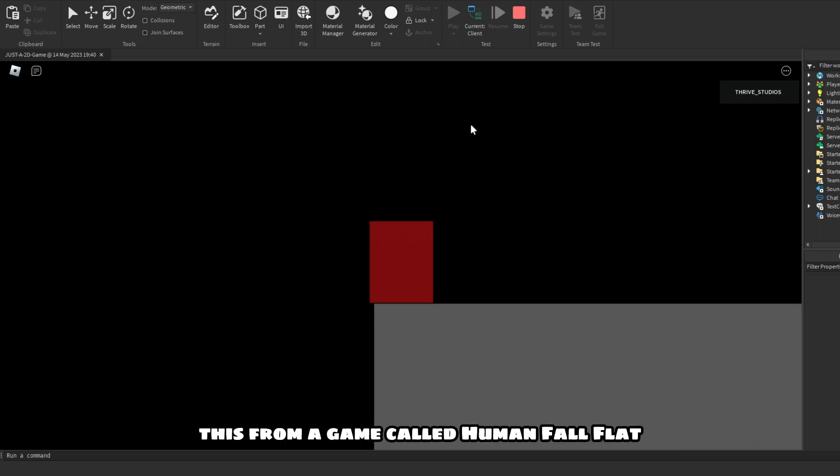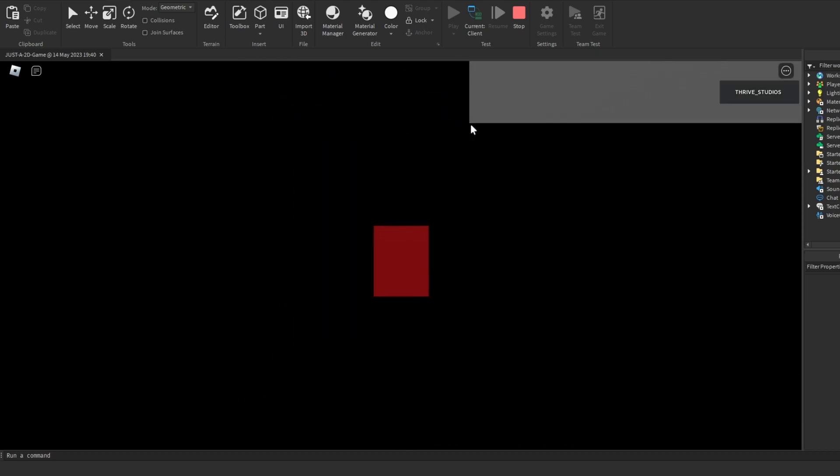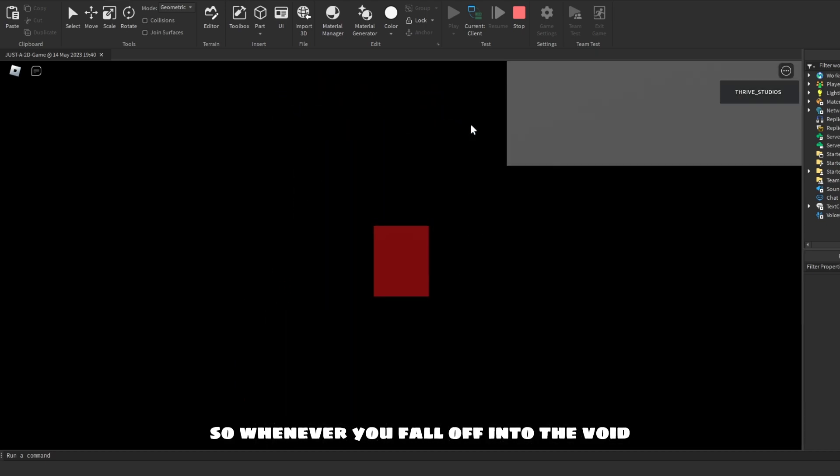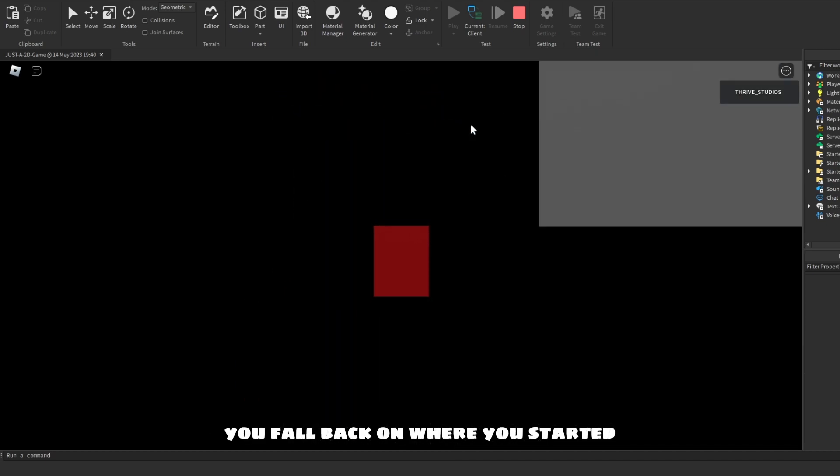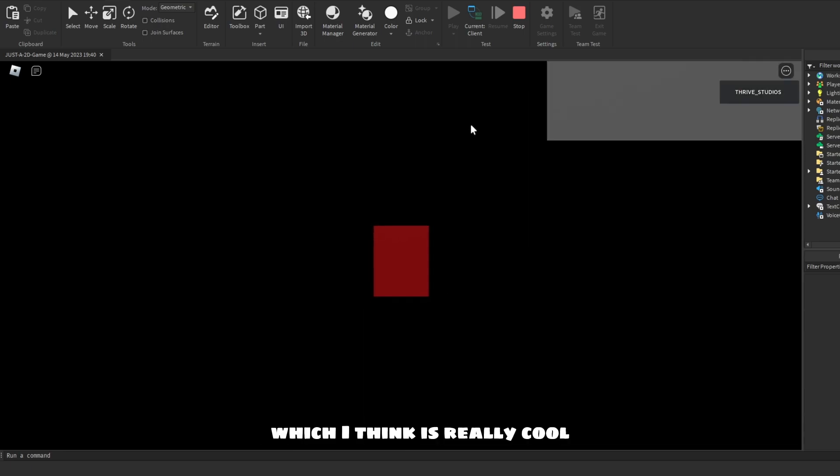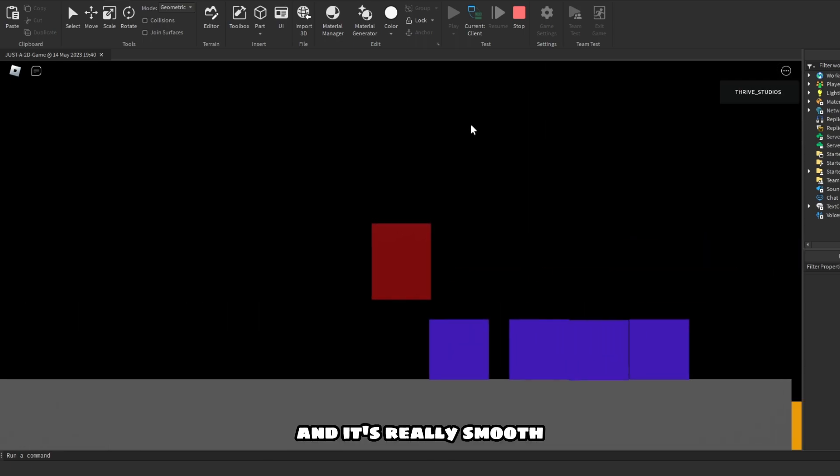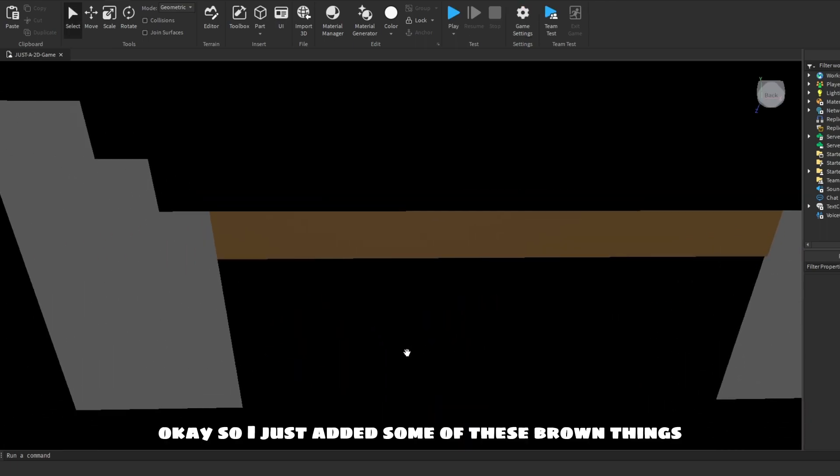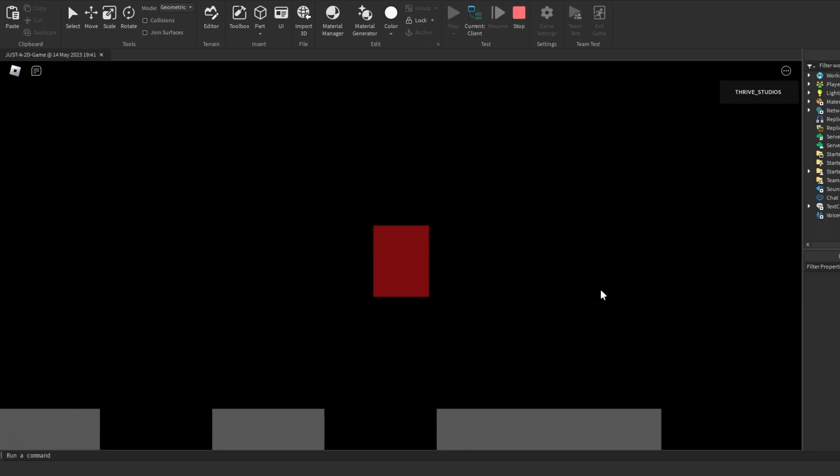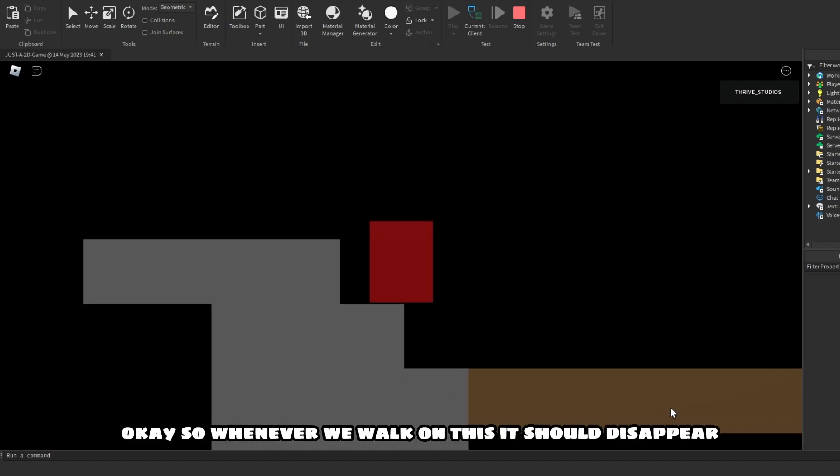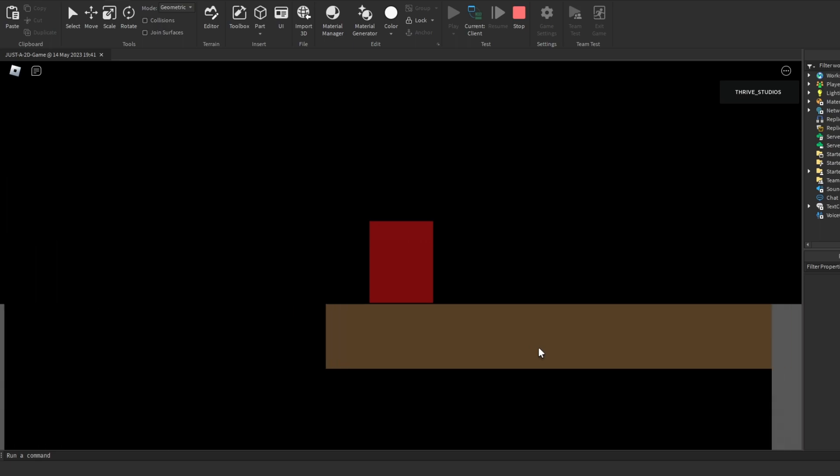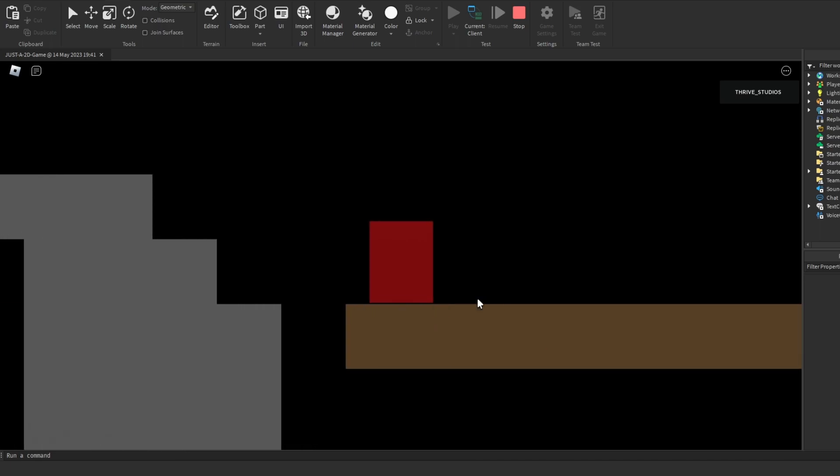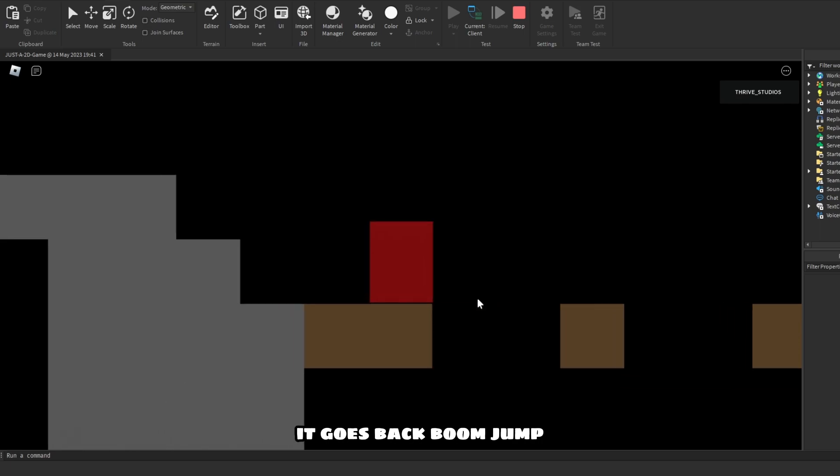So I got inspiration from a game called Human Fall Flat. So whenever you fall off into the void, you fall back on where you started, which I think is really cool and it's really smooth. Okay, so I just added some of these brown things. So whenever we walk on this it should disappear. Okay, so it goes back, boom, jump.